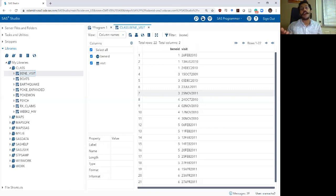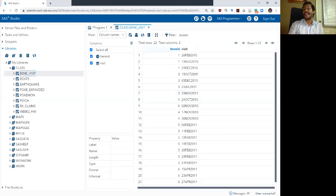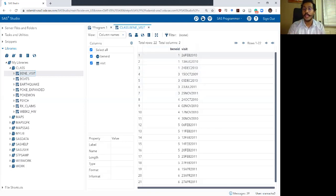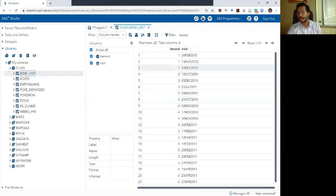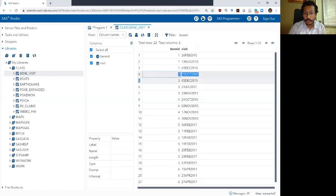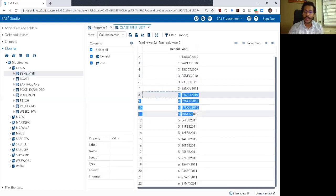In the Benny_visit data set you have a variable called Benny ID which tells you the ID of each beneficiary. Then there is the date that the visit happened. Individual number one went to the doctor three times: on the 26th of February 2010, 13th of August, and 24th of December. Beneficiary three went to the physician four times, beneficiary four another four times, and so on — we have 22 rows in this data set.